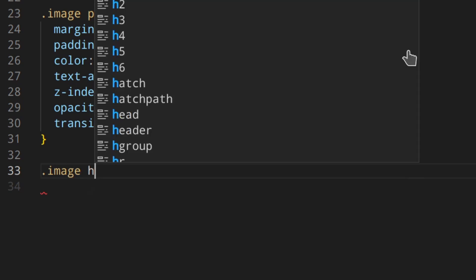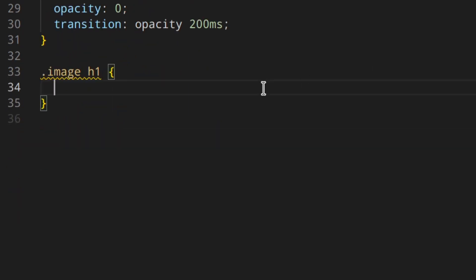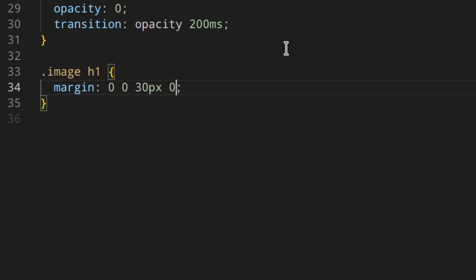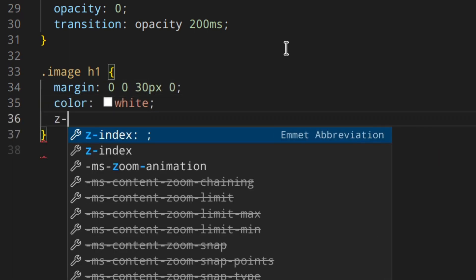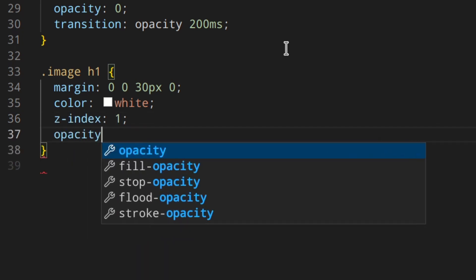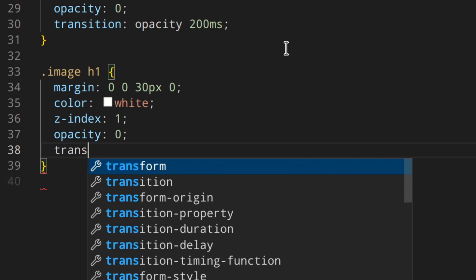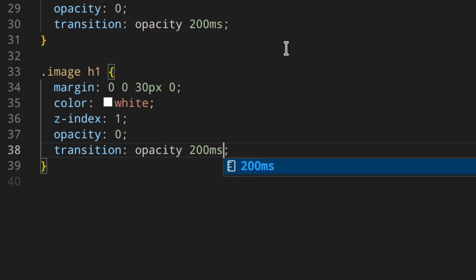Same thing for the image h1: margin 0 0 30px 0, color white, z-index 1, opacity 0, and transition opacity 200 milliseconds.